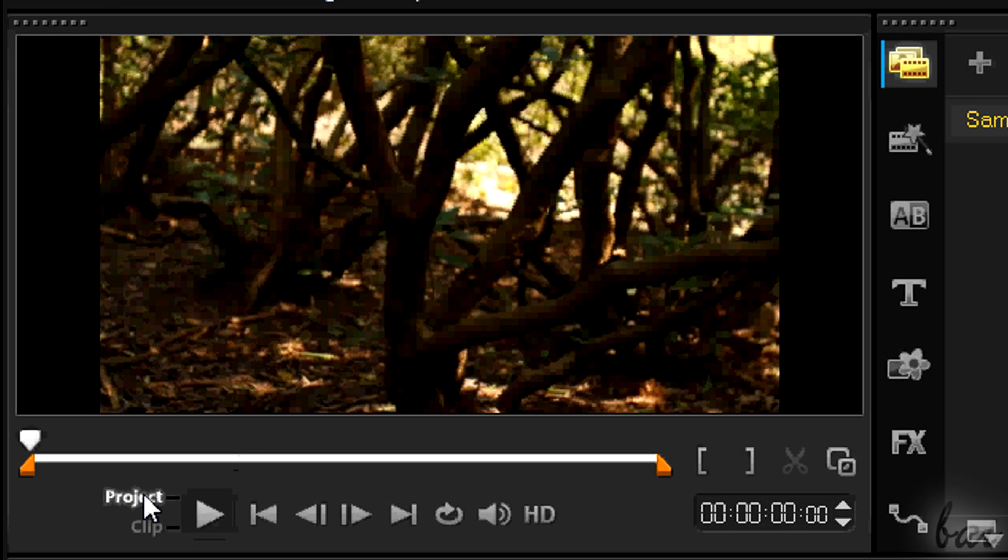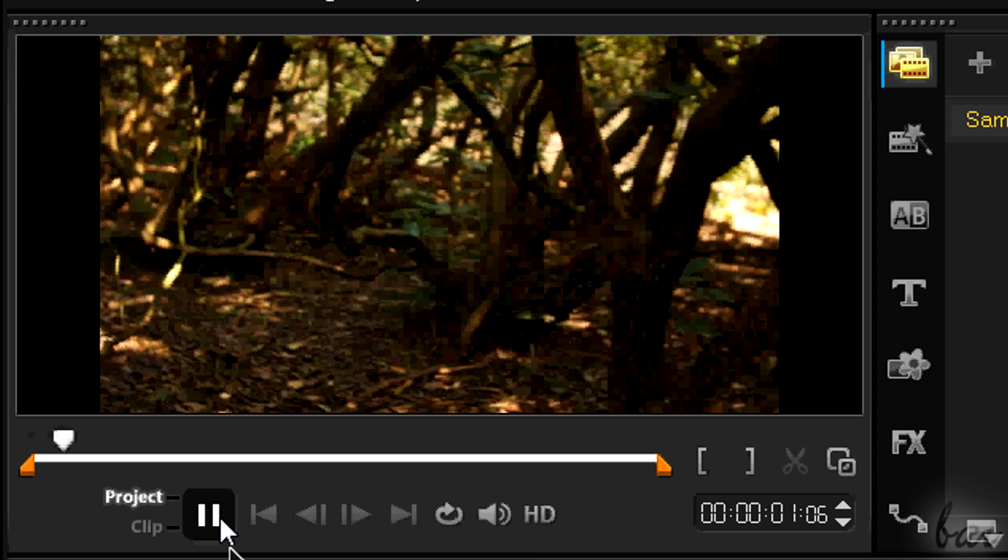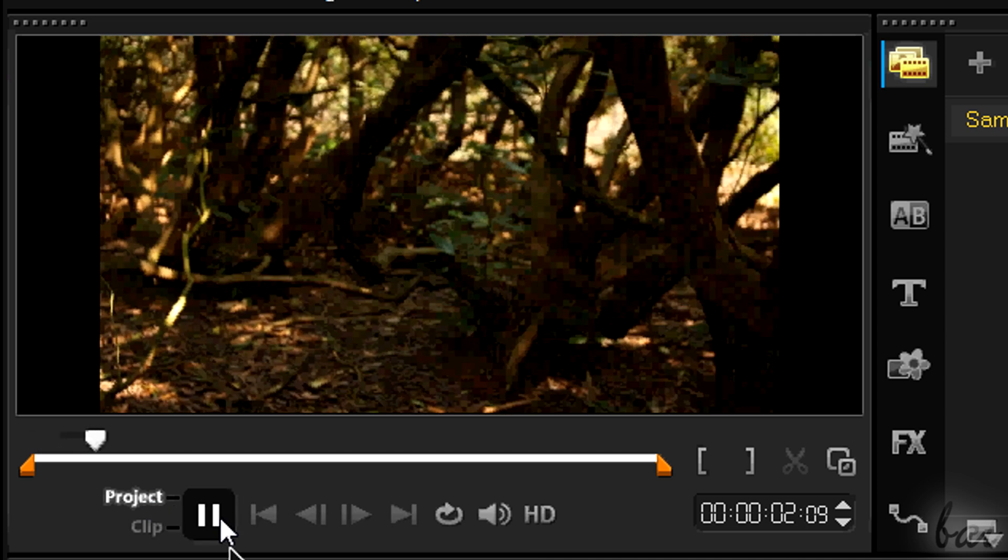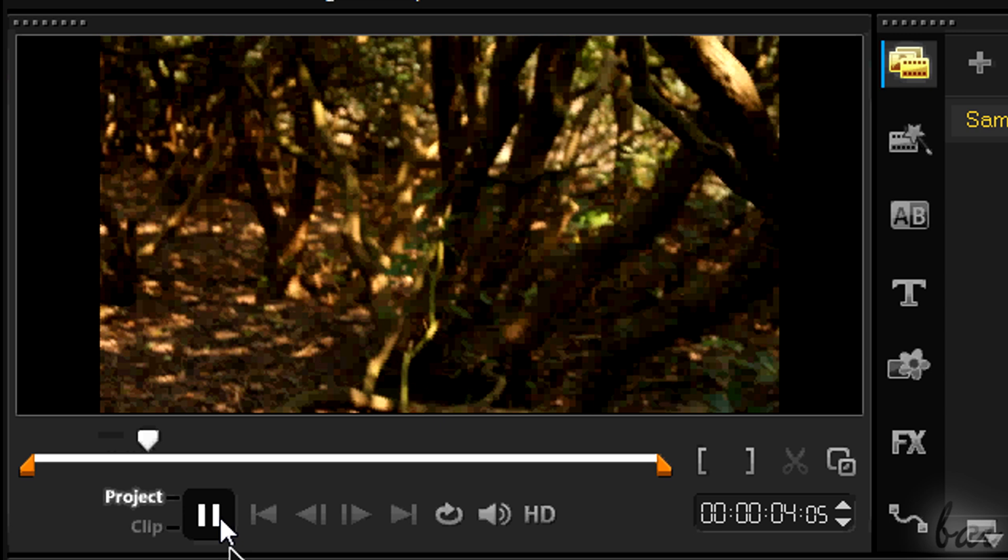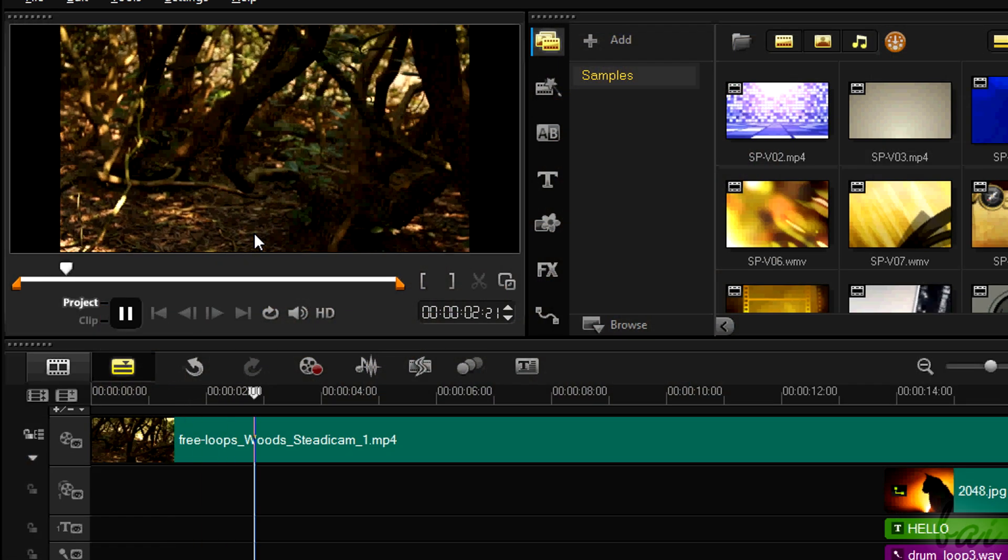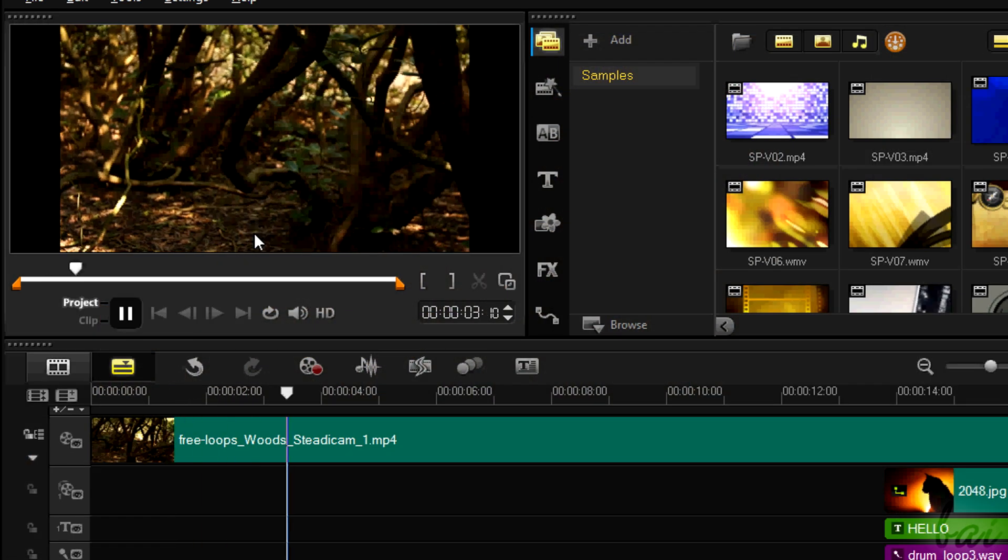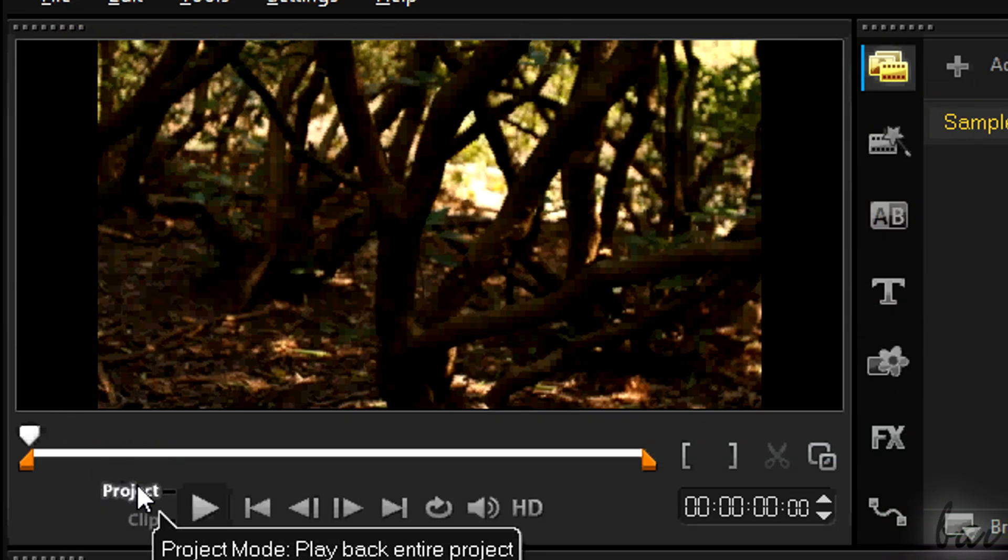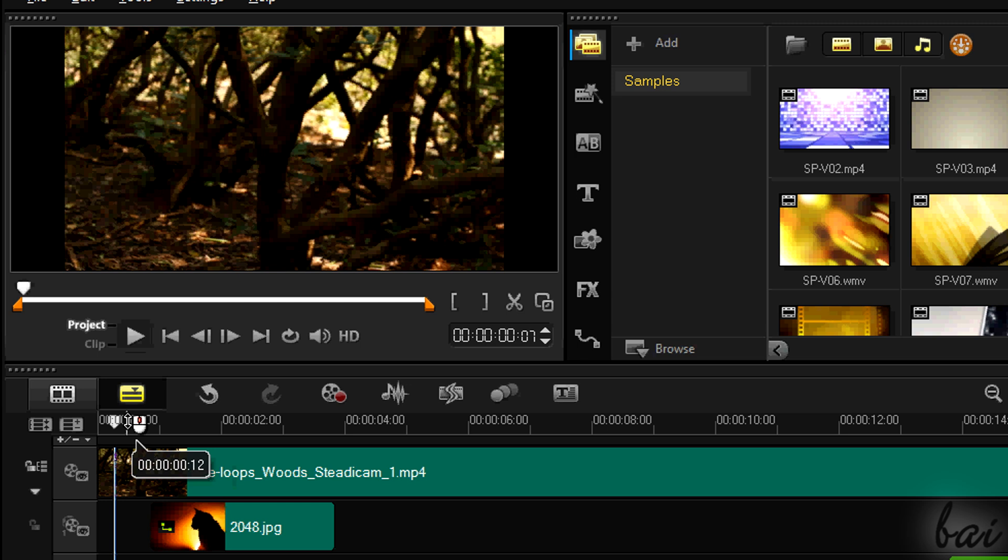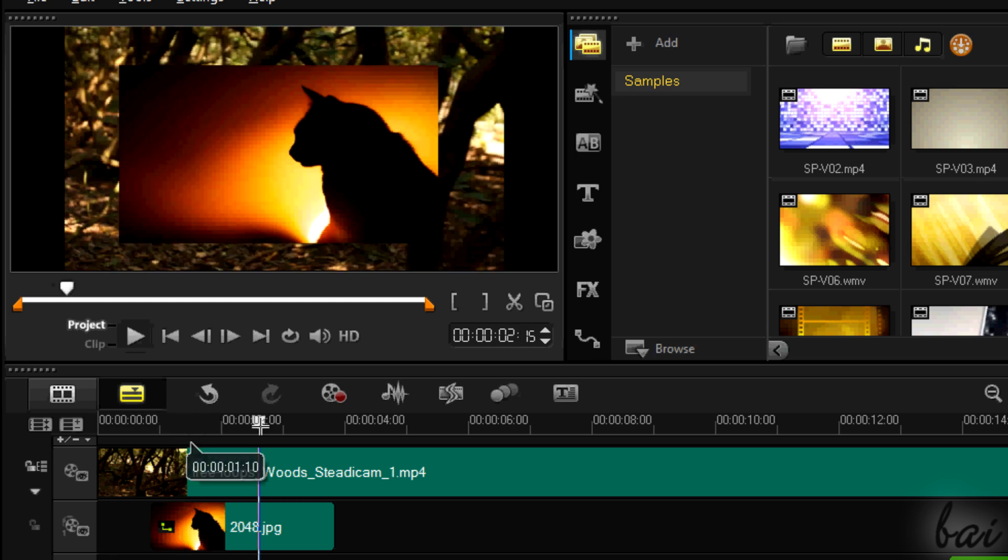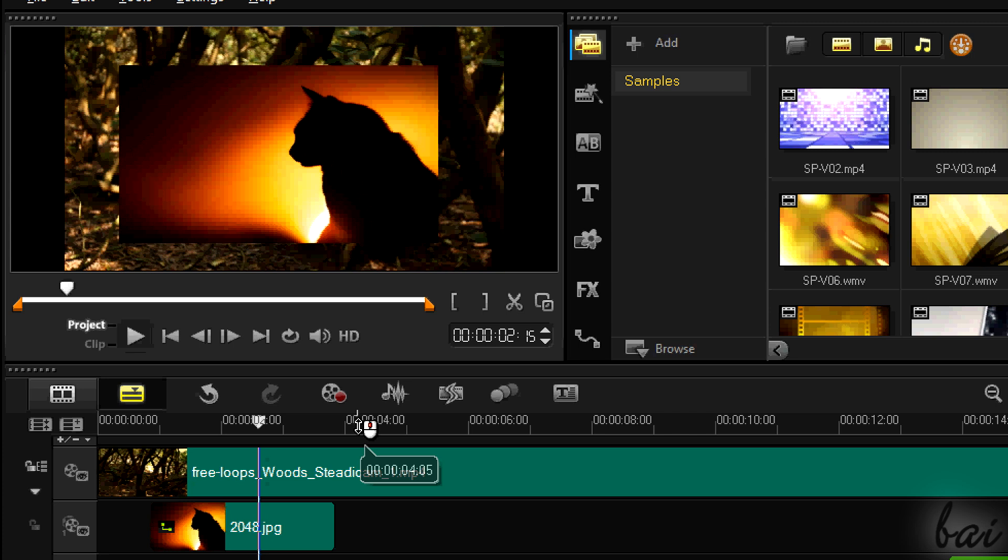The preview contains also the player, so you can play and stop the project from there. You can also use the Space key to play and stop quickly. As long as the preview is in project mode, you will play how your whole project is going, including all the clips that are in your timeline.